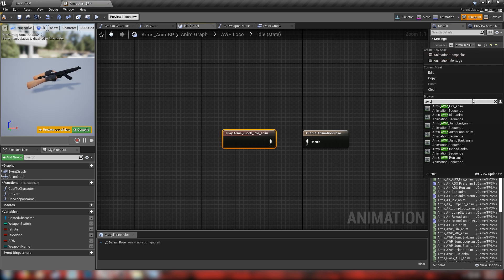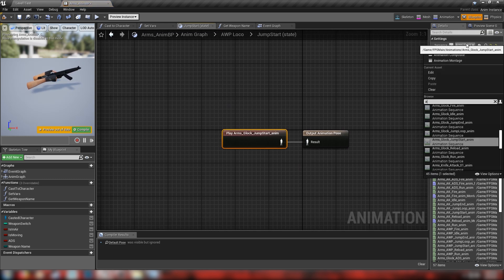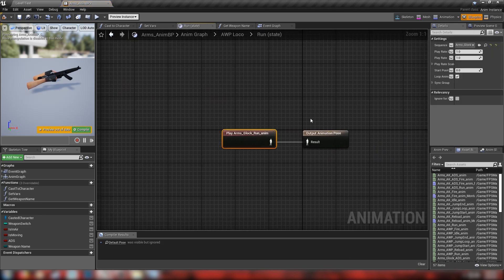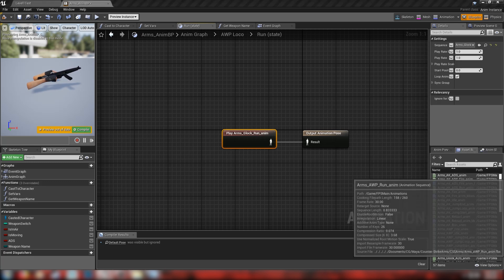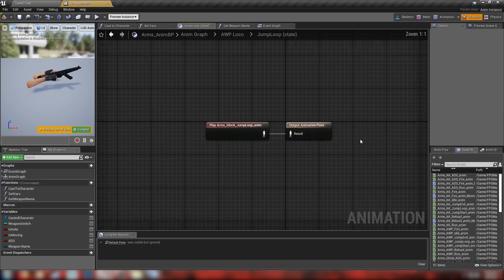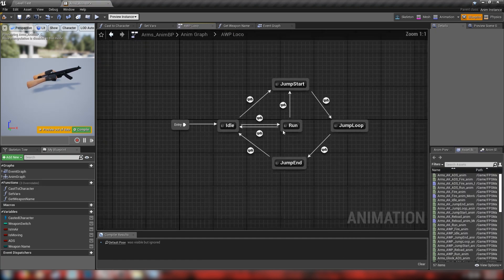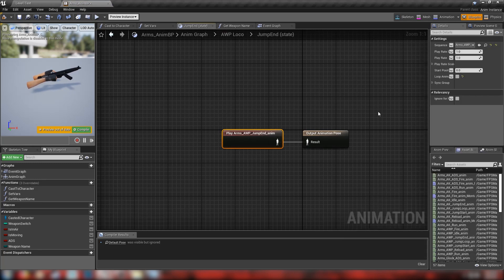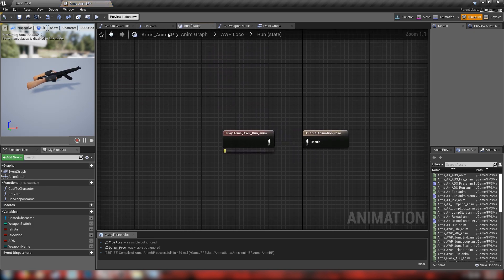Just like we've done before, we're going to change all these animations to our AWP animations. Let's find AWP idle — Arms AWP idle — then jump start, AWP run, jump loop, and finally jump end. I know this is the most boring part of the whole thing, but you've got to set your animations. Let's double-check that we got all of them.